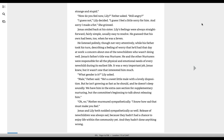How do you feel now, Lily? Father asked. Still angry? I guess not, Lily decided. I guess I feel a little sorry for him, and sorry I made a fist, she grinned. Jonas smiled back at his sister. Lily's feelings were always straightforward, fairly simple, and usually easy to resolve.